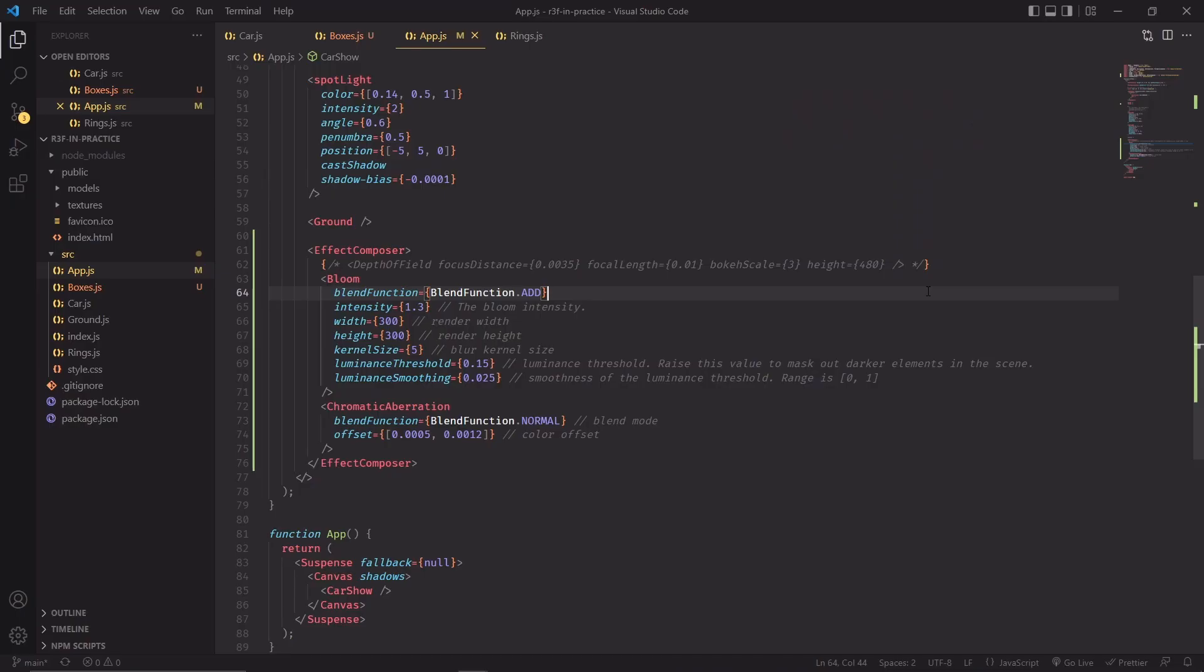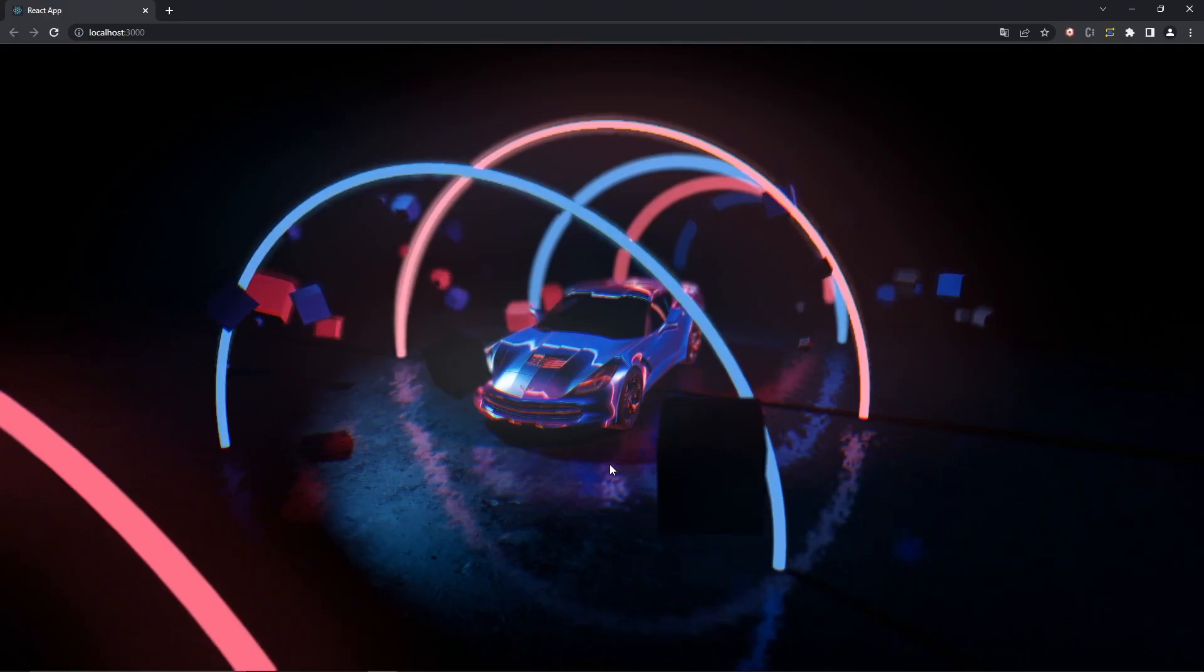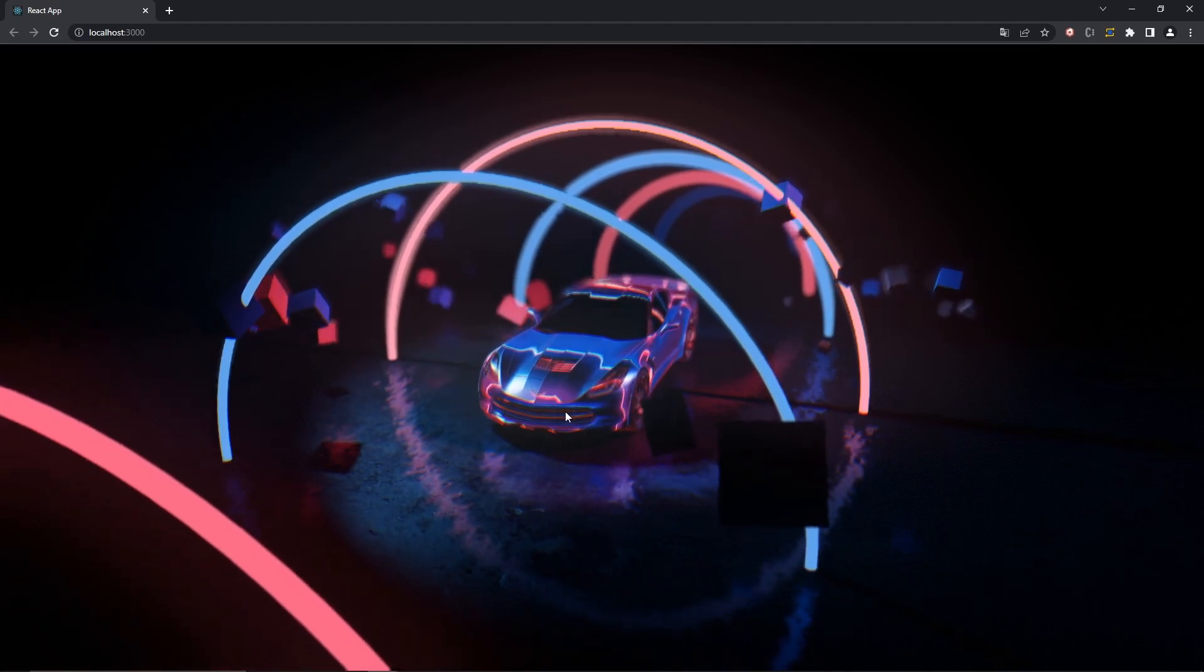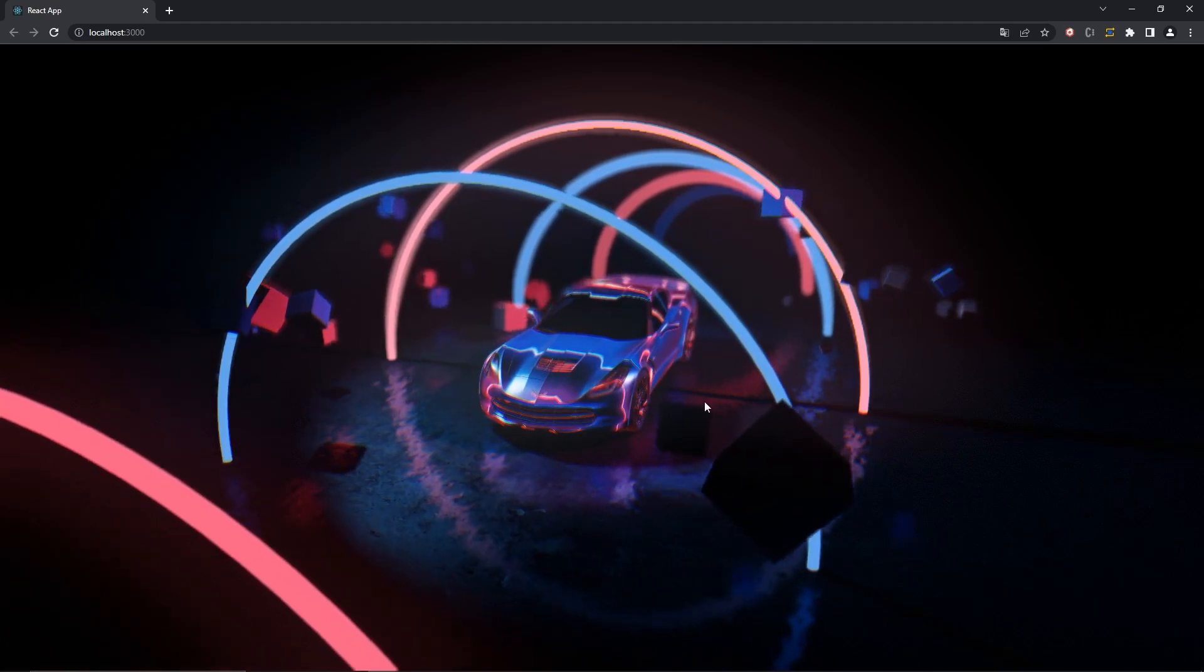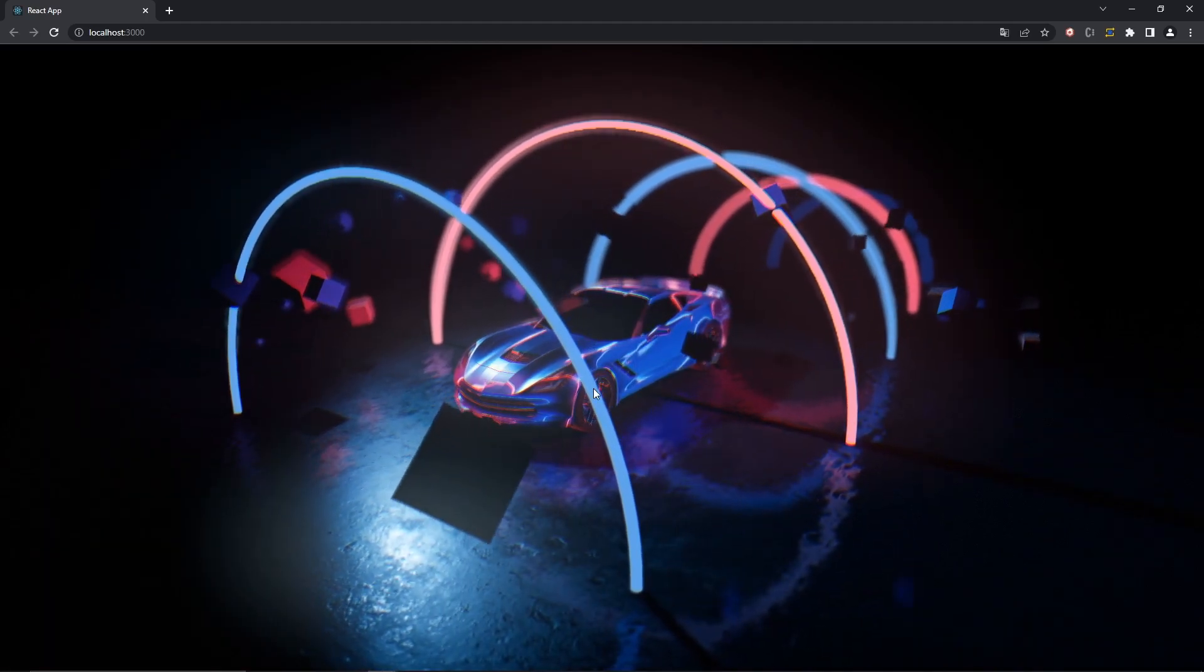And there's one last effect that I wanted to share. I decided at the end not to include it in the final project, but it's a cool effect nonetheless. And that's the depth of field defocus effect that you see in this line over here. And if you uncomment it, you should be able to see this result. As you might have expected, all the elements that are outside of the focus plane of the camera are going to be blurred depending on how far they are from the focus plane.